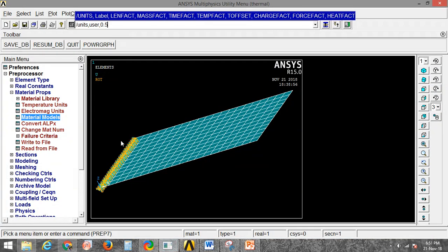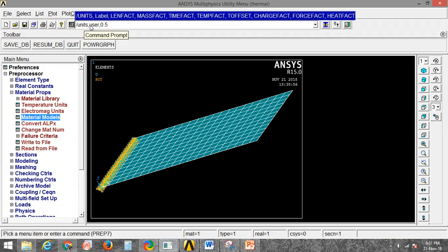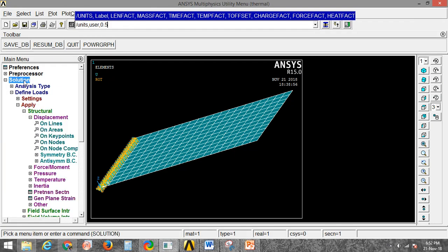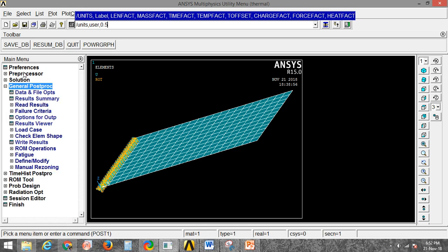The /UNITS command can be applied at the pre-processor stage, solution stage, or post-processor stage. There is no restriction on which stage you select — you can use this unit command at any stage of your analysis.